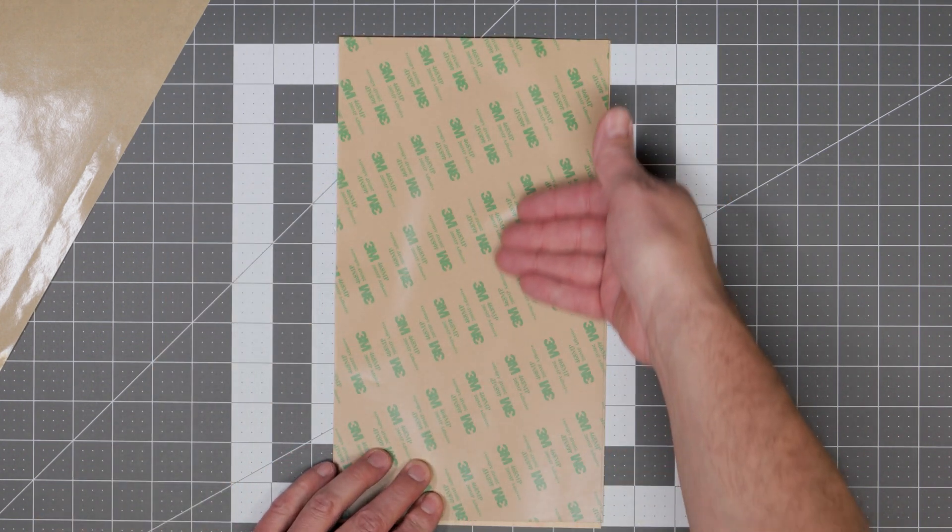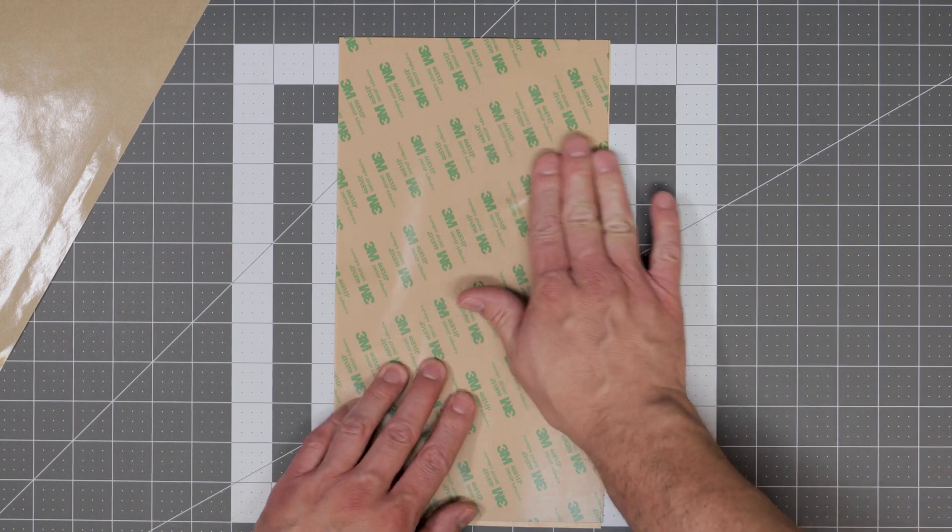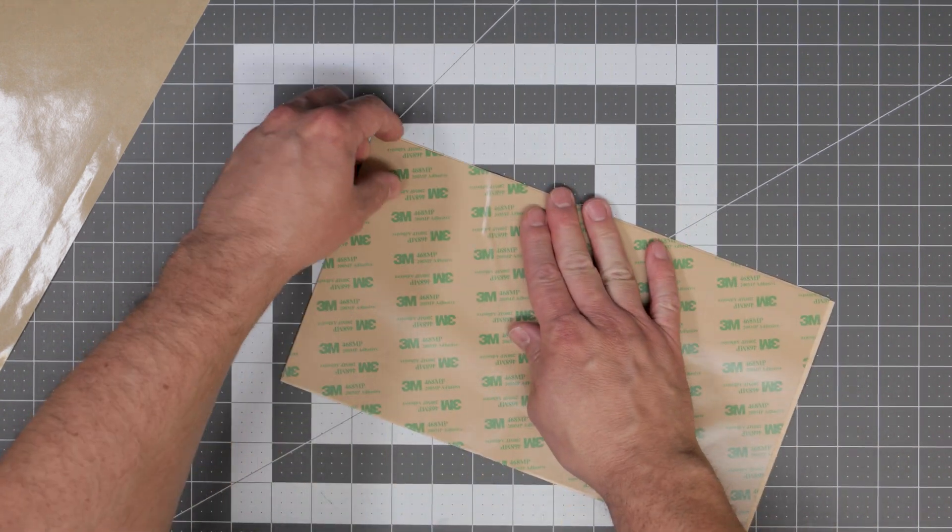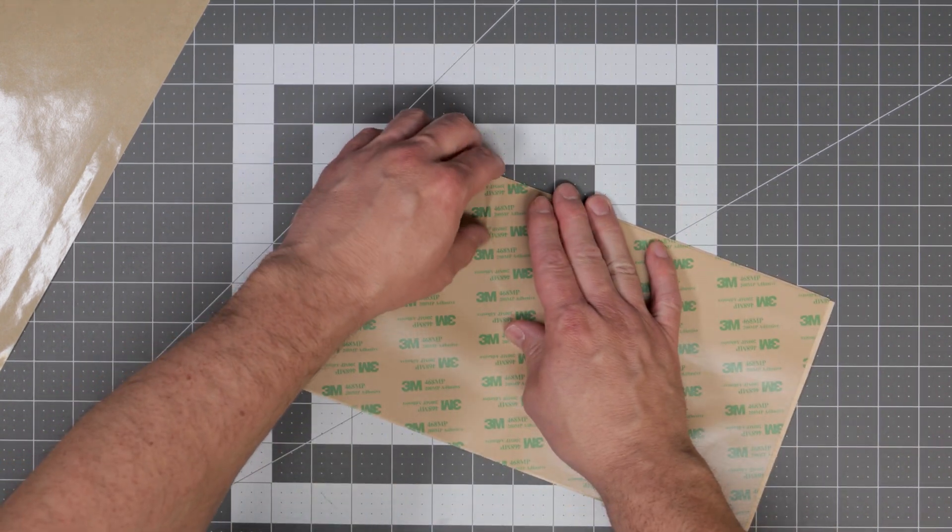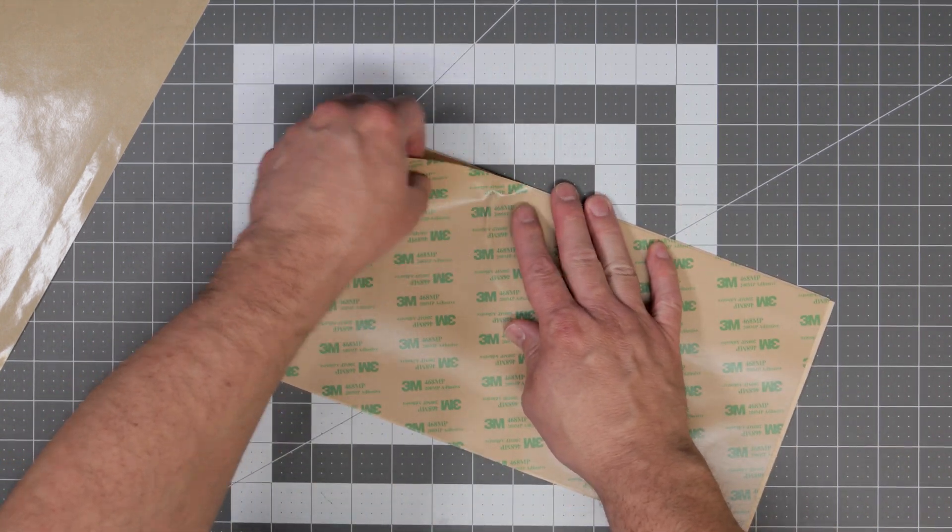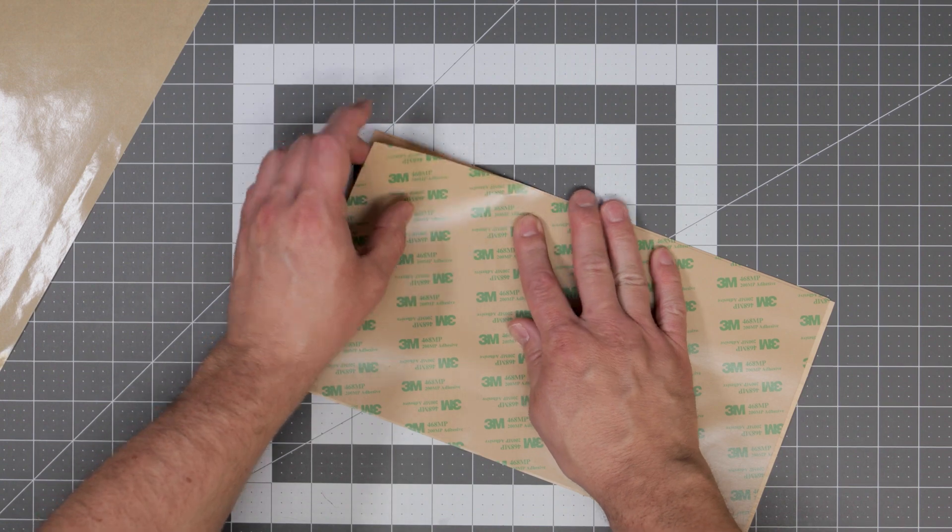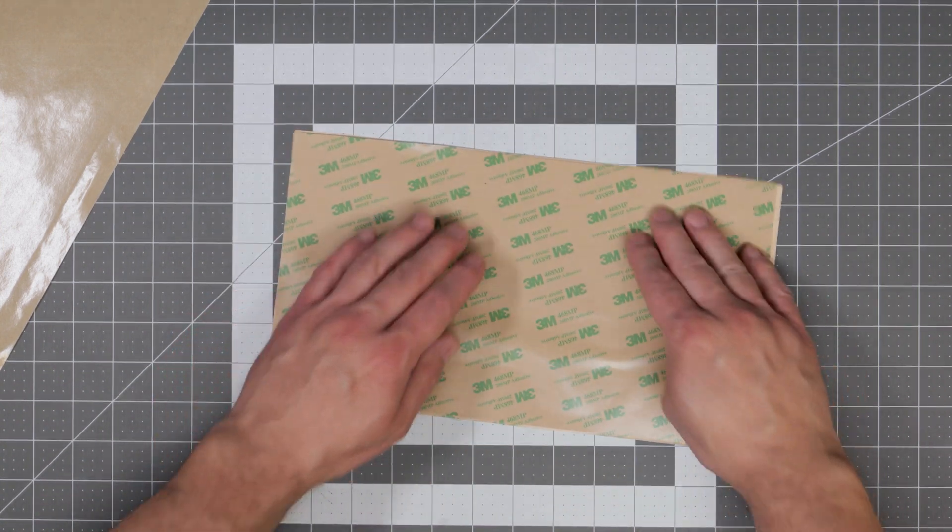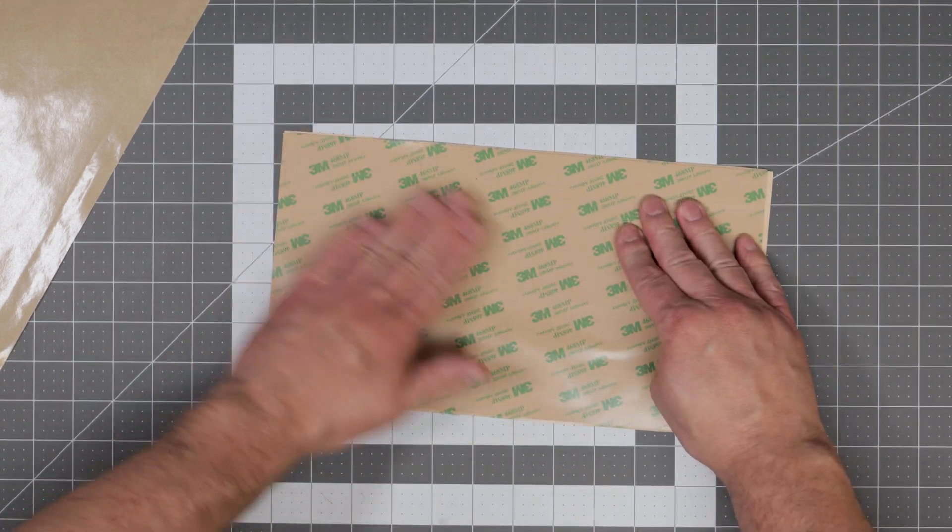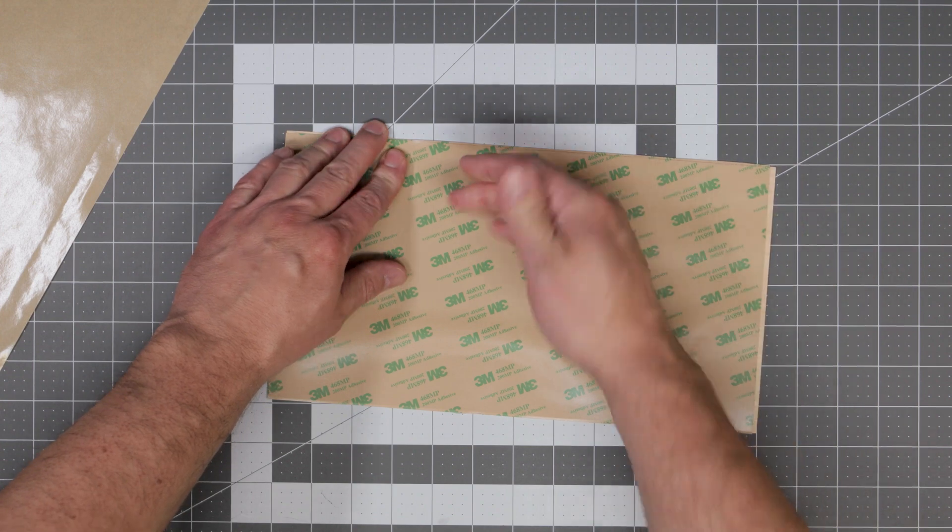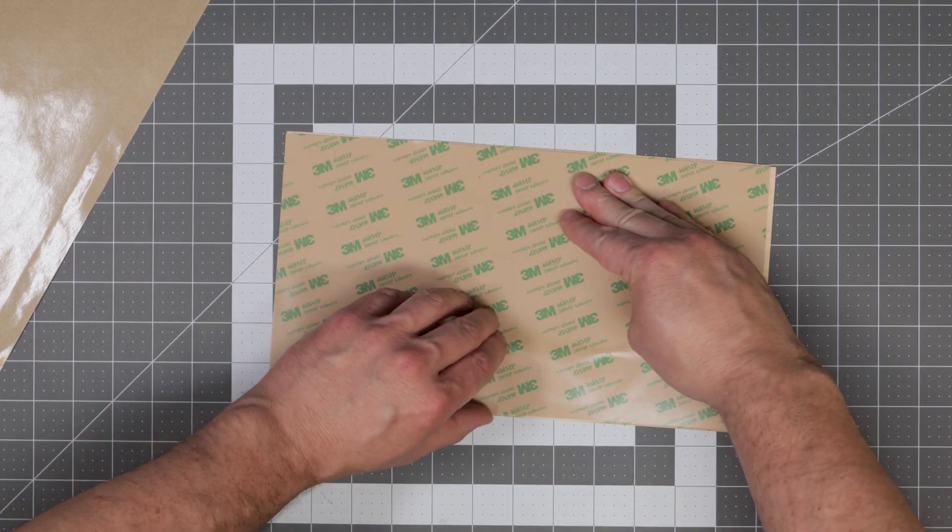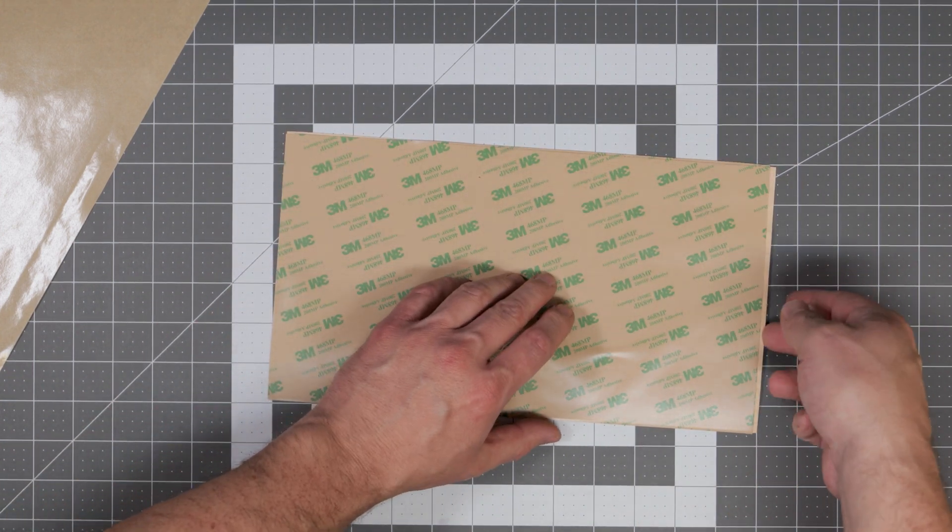You can then start massaging the adhesive onto the veneer sheet. If it ripples or bubbles on you like it did to me here you can simply lift up one side of the adhesive sheet and work out the bubbles or the ripples.